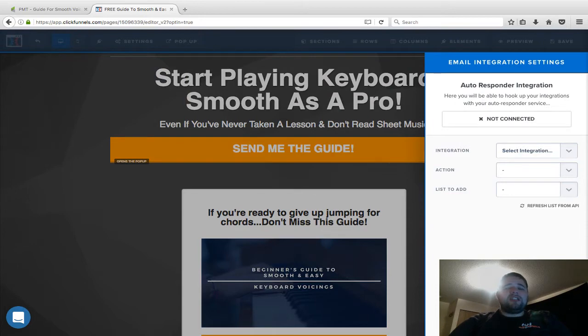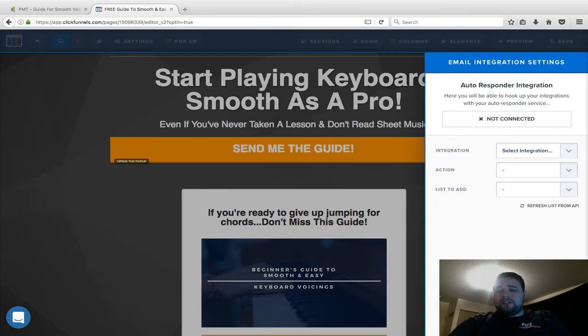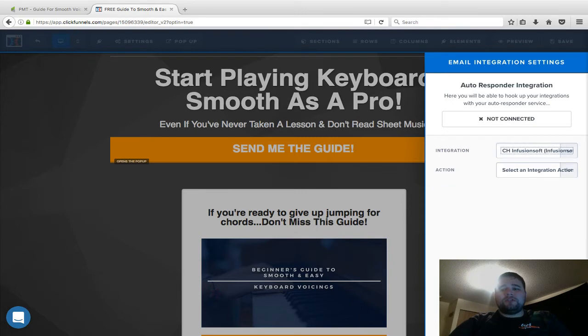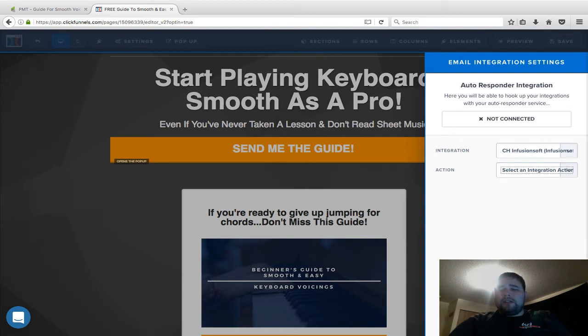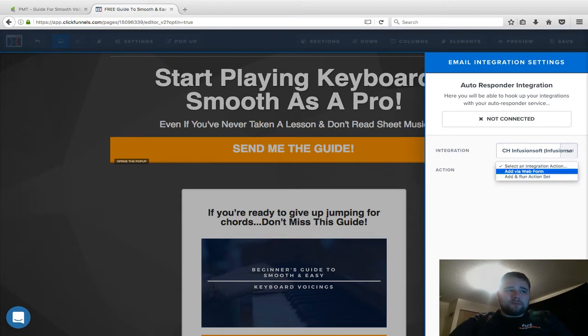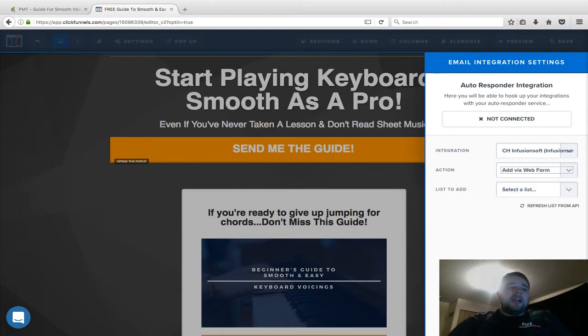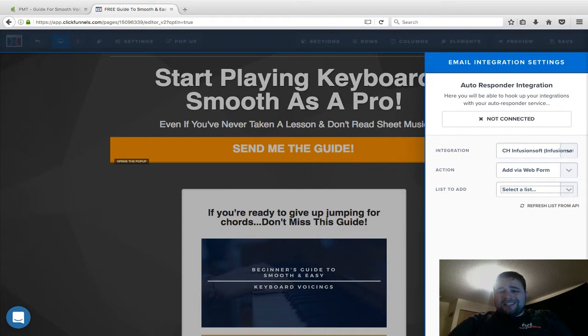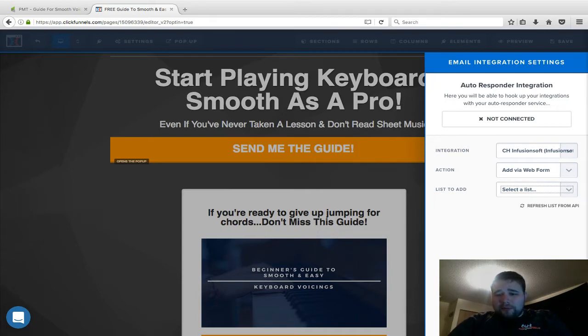Go down to integrations and make sure you have your integrations set up in your actual account before you come here. Once it's set up, click your Infusionsoft account name, whatever that is. In this case, I'm going to be using a web form, so I will select web form on that dropdown.